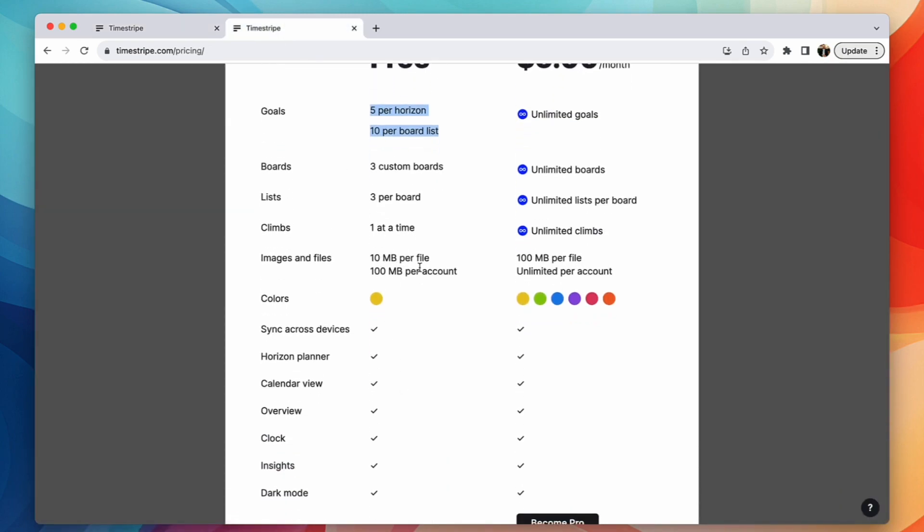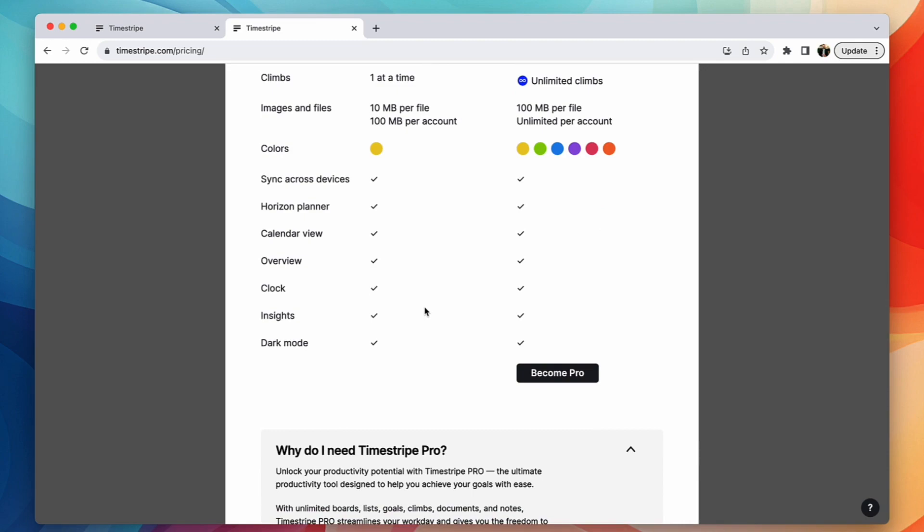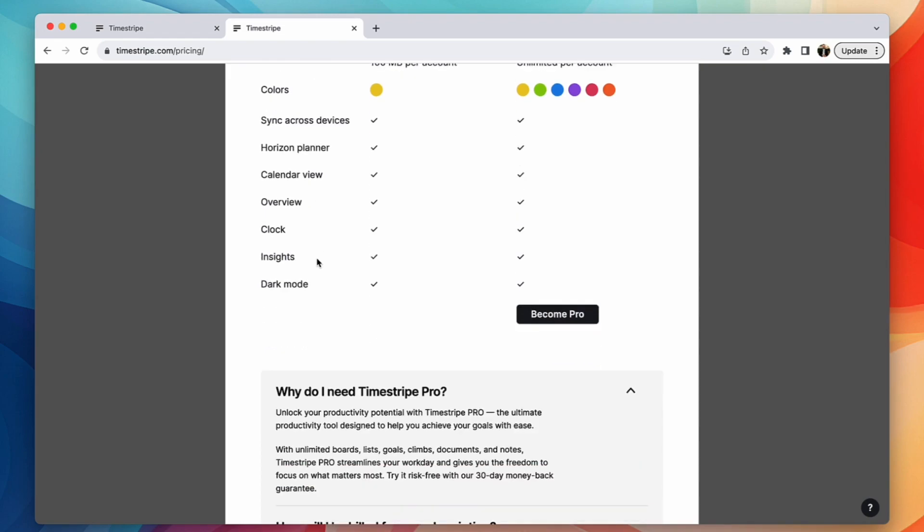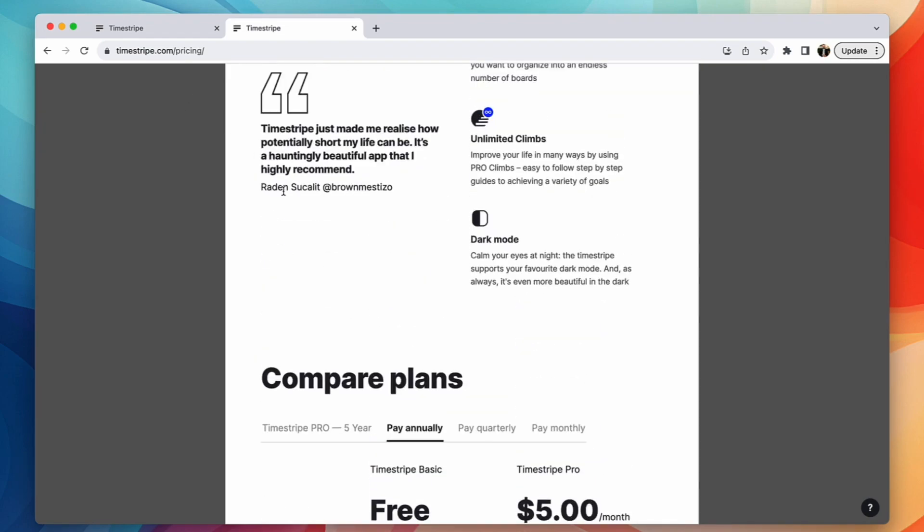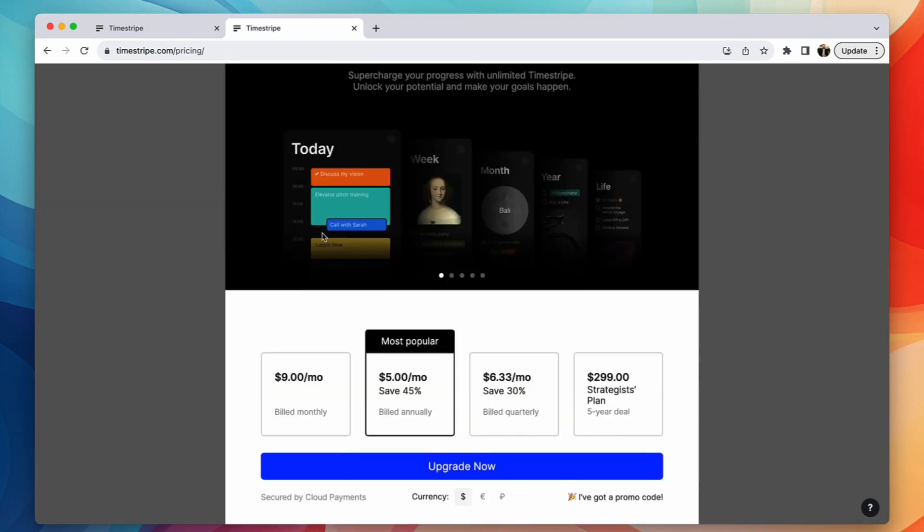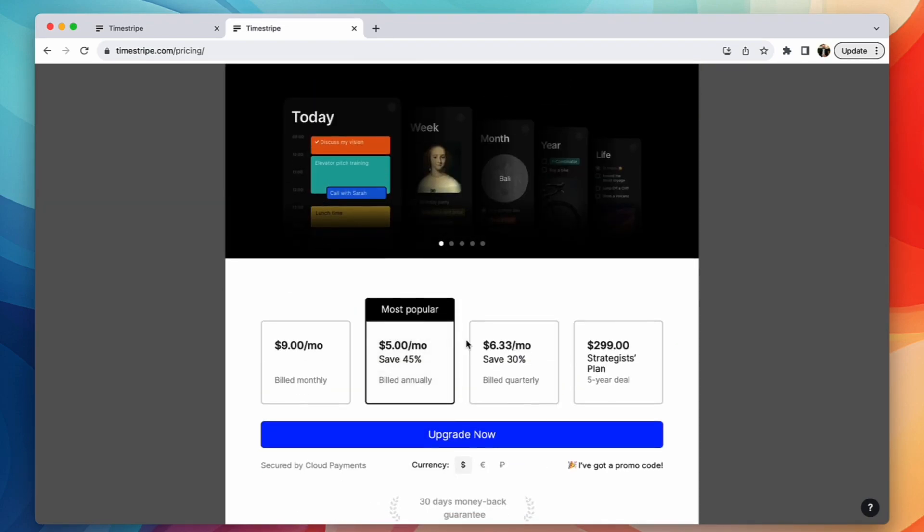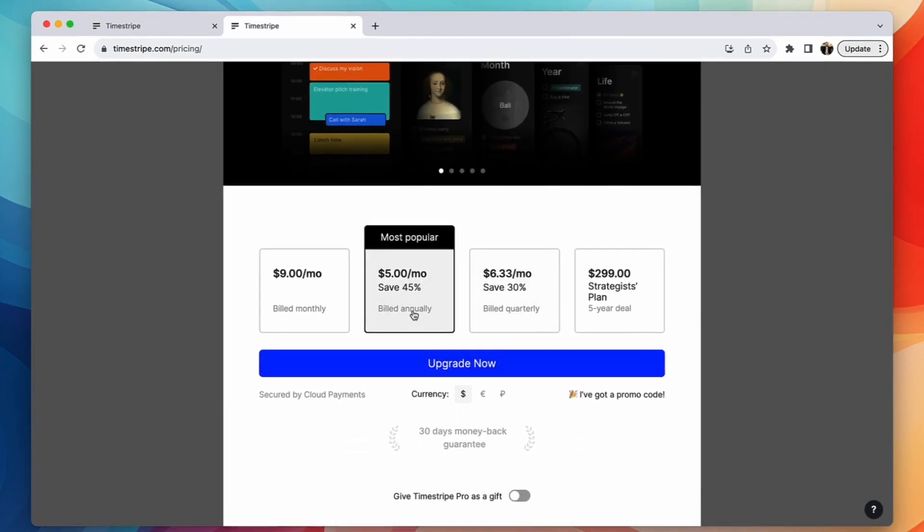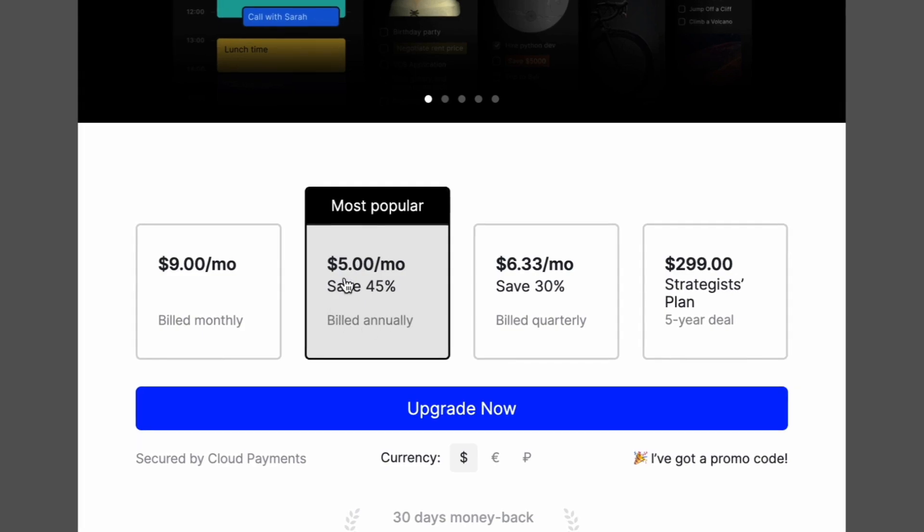Same with images, there are some limitations to images, but it does have a fair amount access to other good features like the clock, the insights, which I'll show you in a moment. The pro account, which I'll talk about later is $5 per month if billed annually.